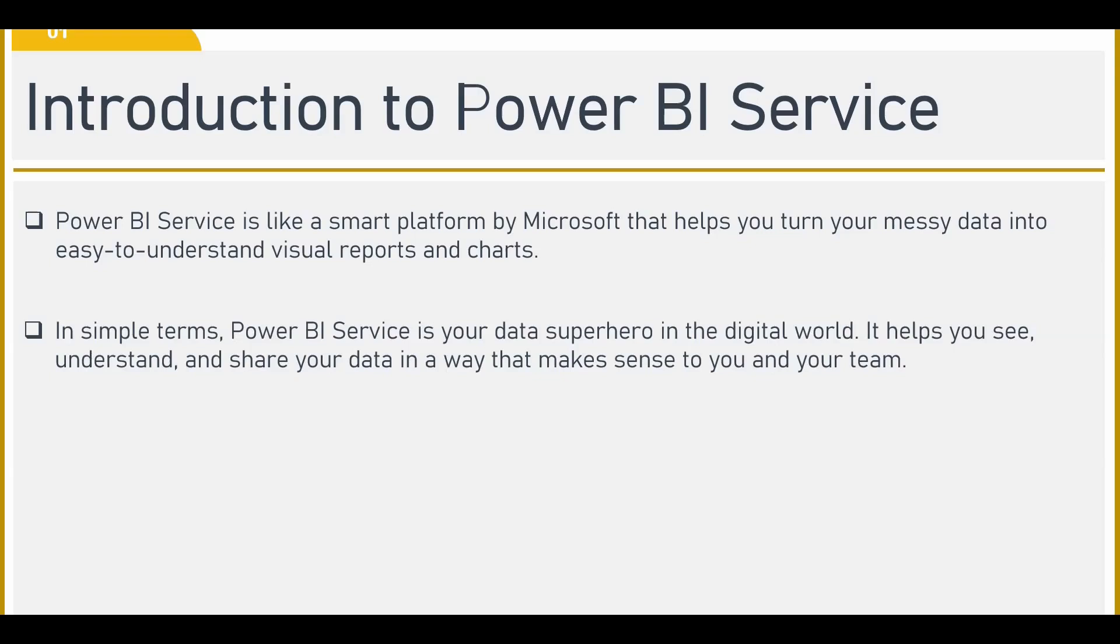So it is like an online portal wherein you can see, download, edit the reports. You can publish your work that you have done. That's what you can do in Power BI service.